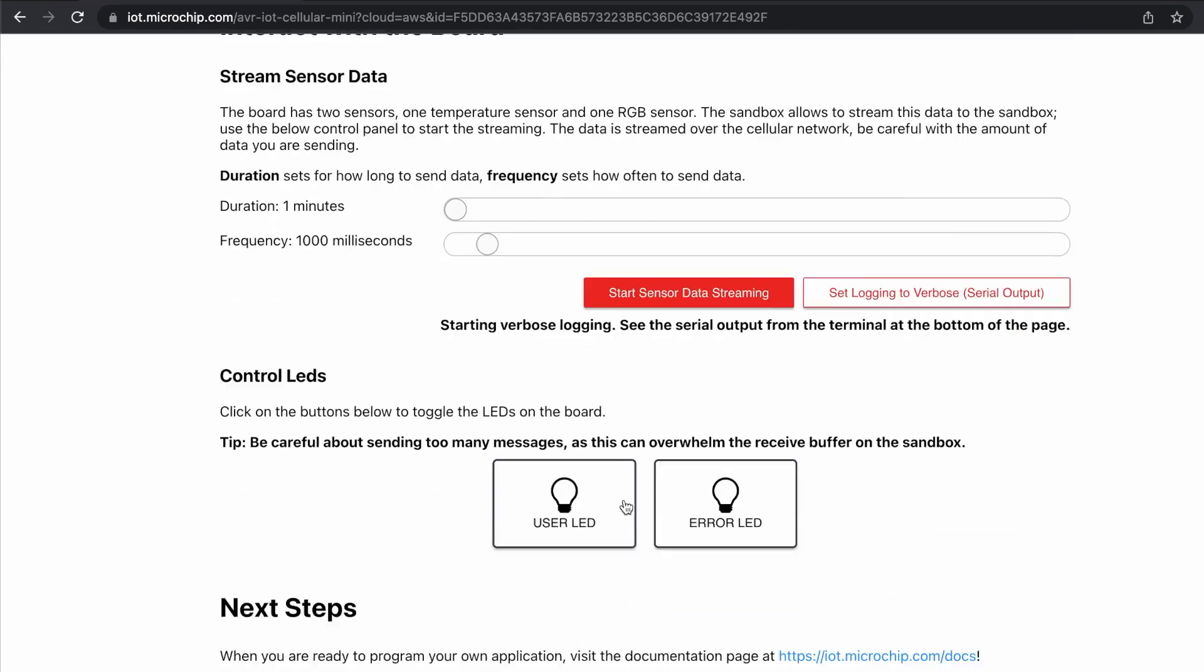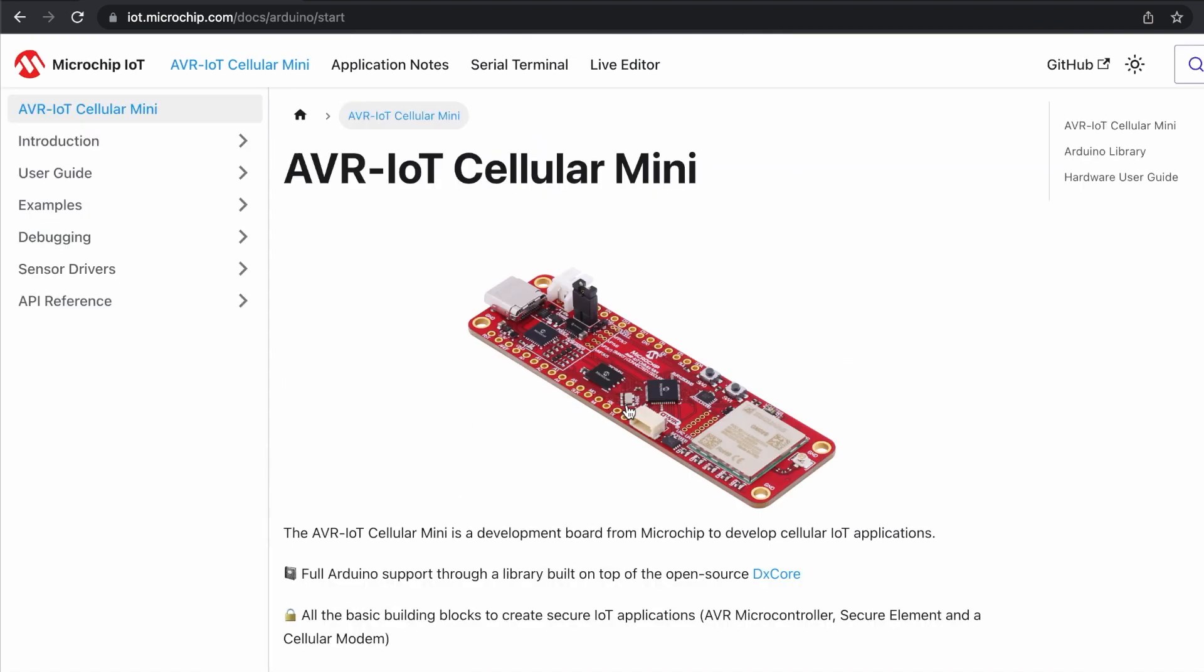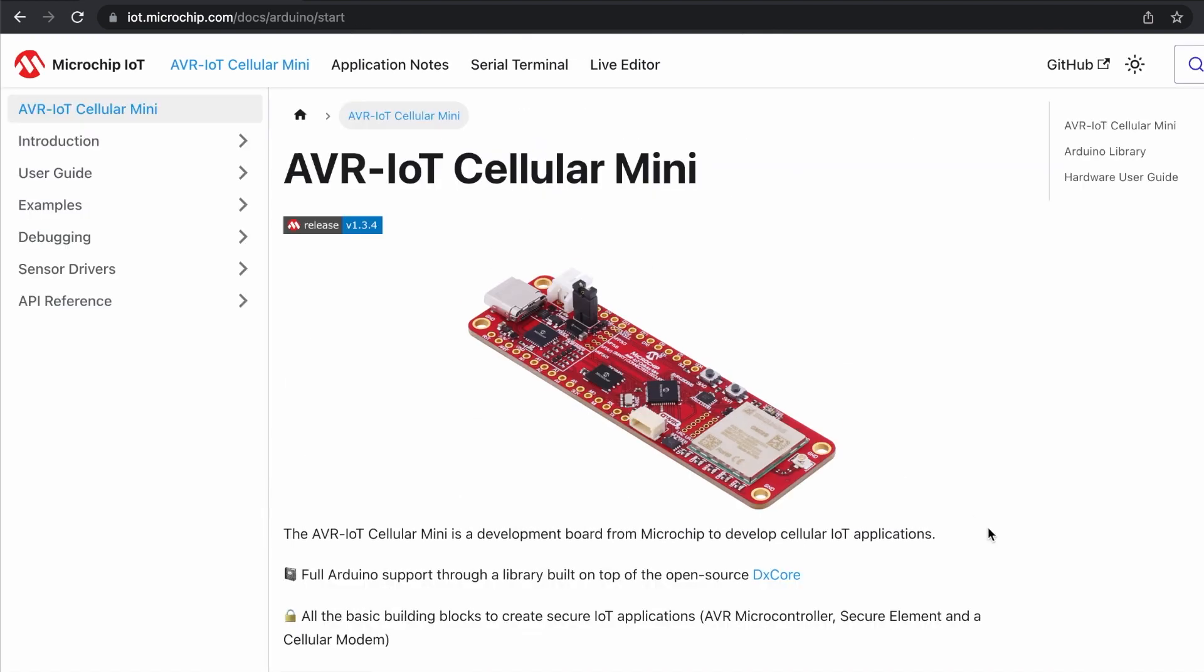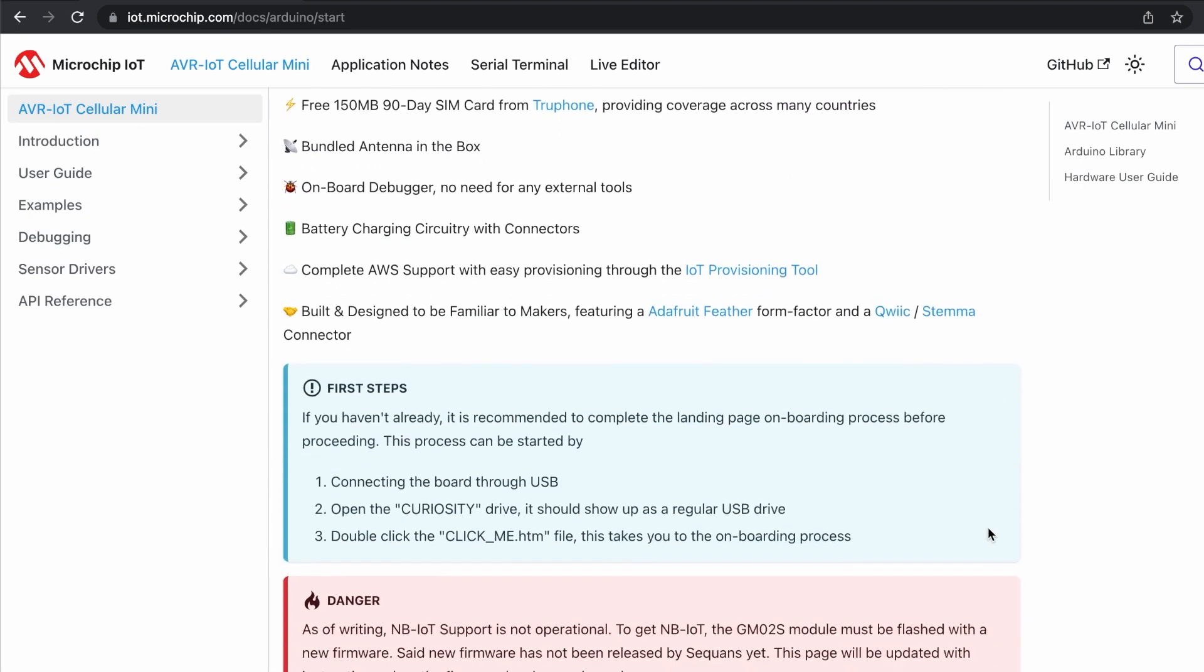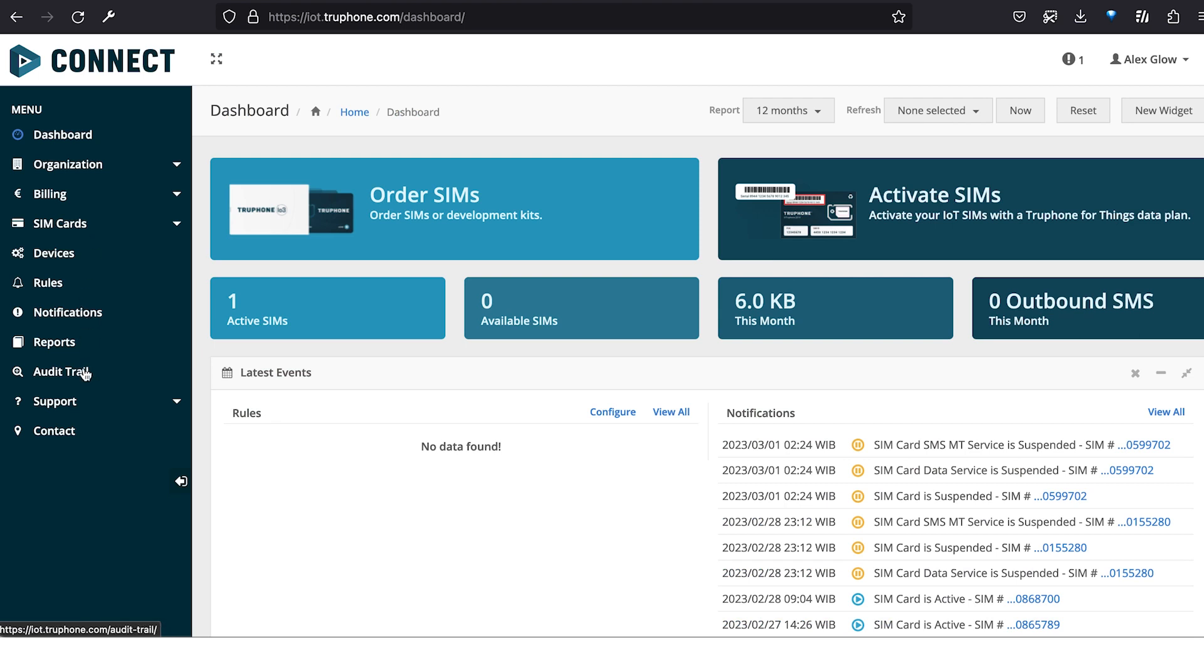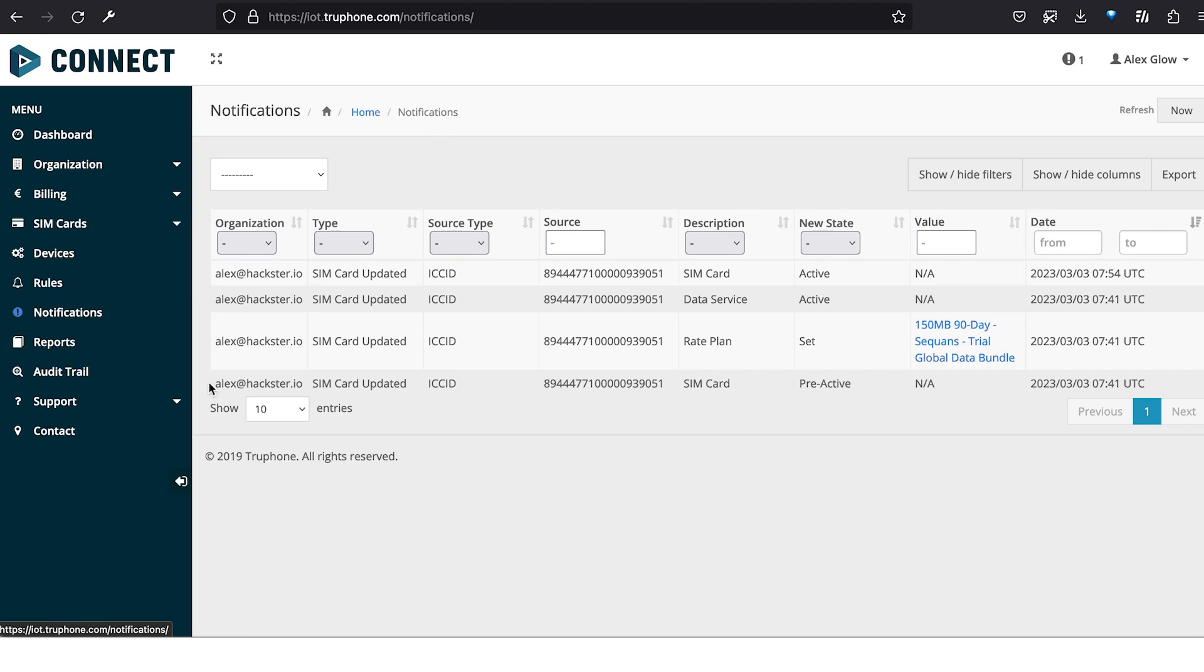Finally, we're redirected to the Arduino programming docs to get started with building our own application. If I go back to the TruePhone interface, I can see how much data I've used and when, plus my inventory of activated and inactive SIMs.